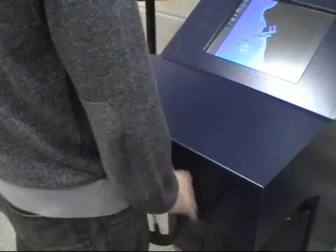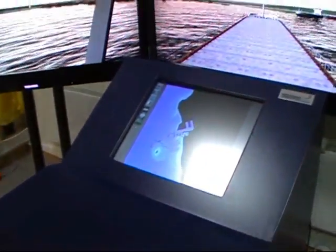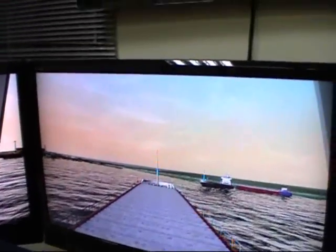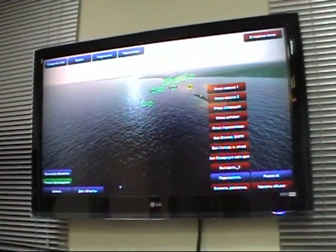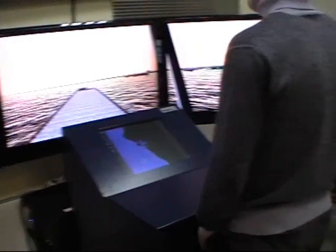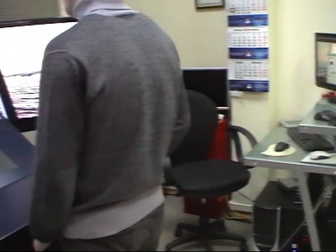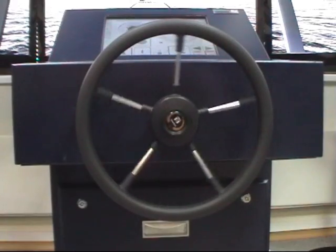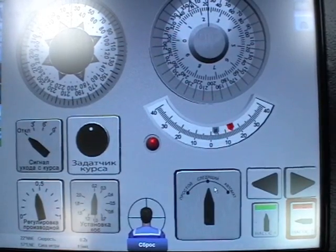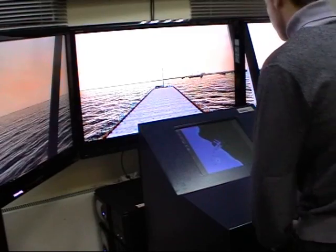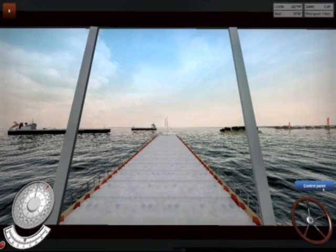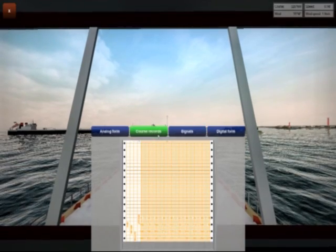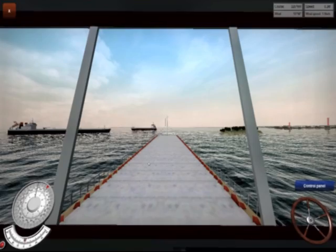About the configuration of our simulator: the simulator consists of the instructor workplace software and one or several student workplaces. Workplaces for students can be presented in base or compact configuration. Base configuration includes a steering stand with built-in steering wheel, sensor control panel, and visualization system on projection operators or LCD panels. Compact configuration includes a steering stand and visualization system of the surface plant displayed on a monitor.